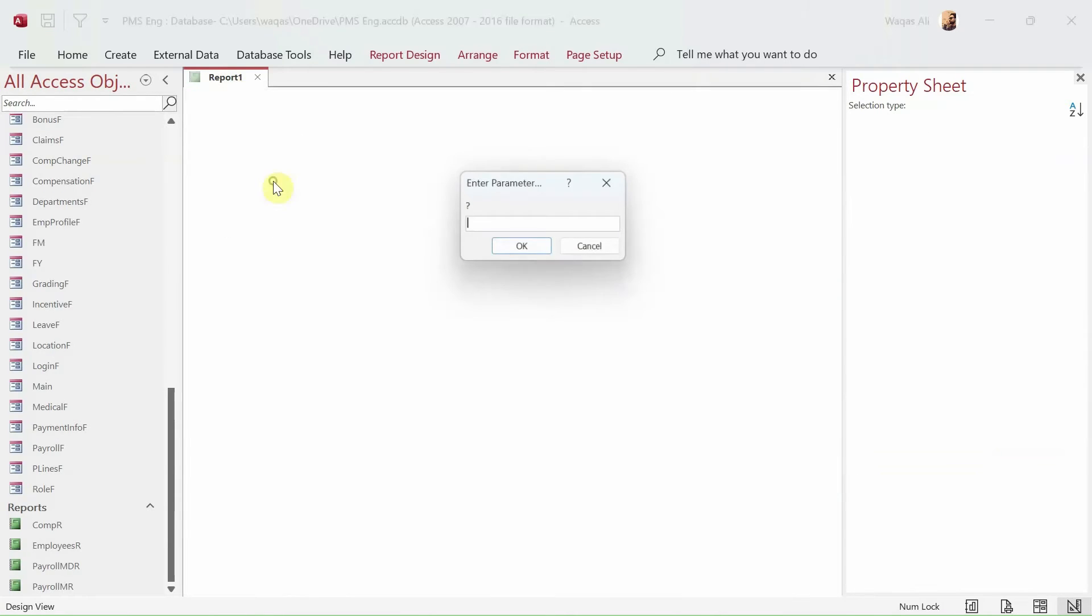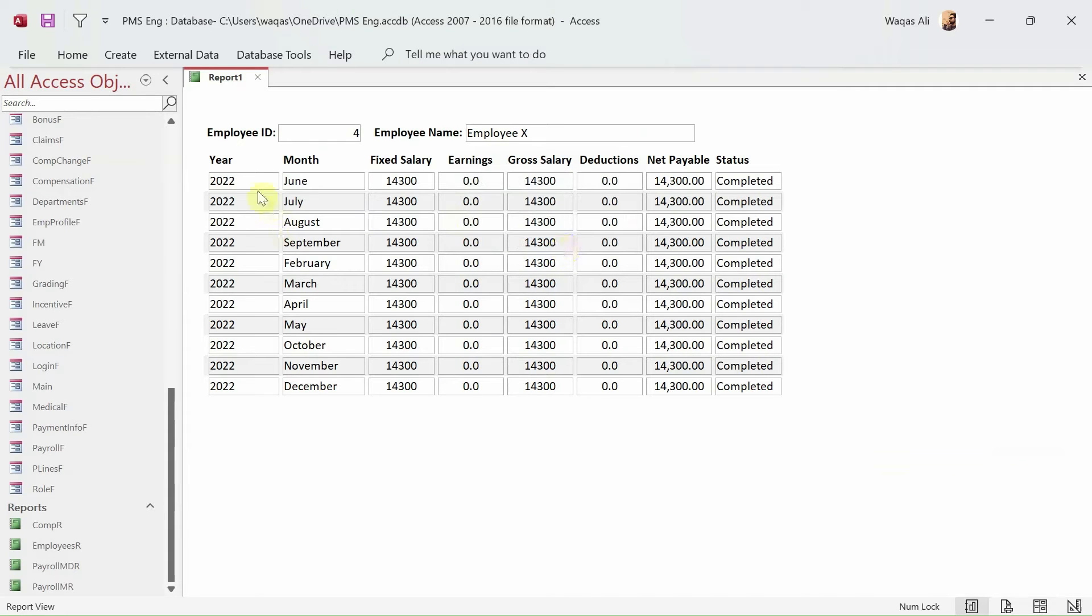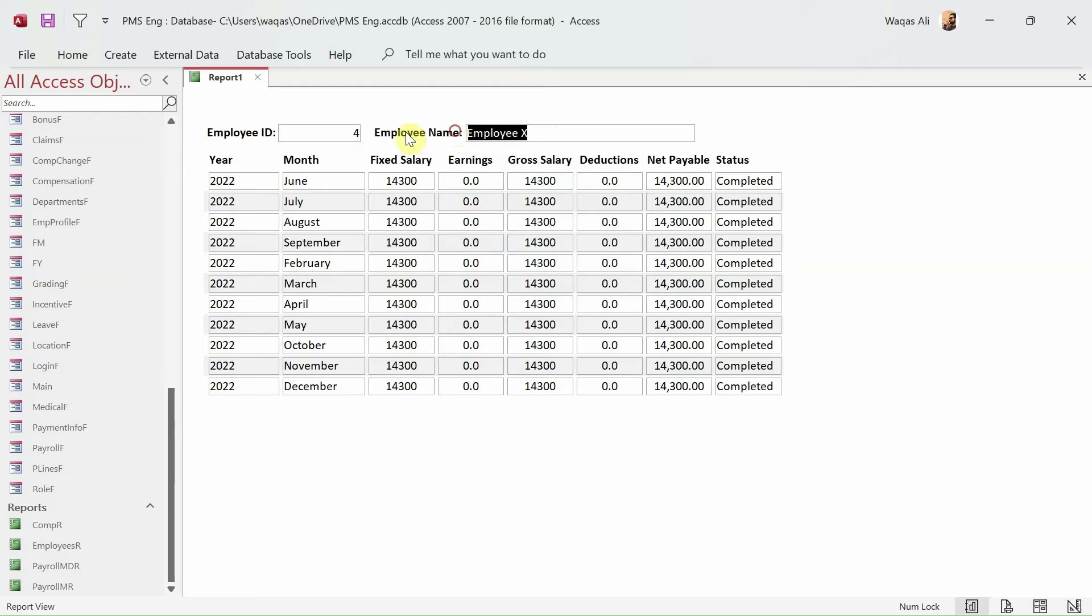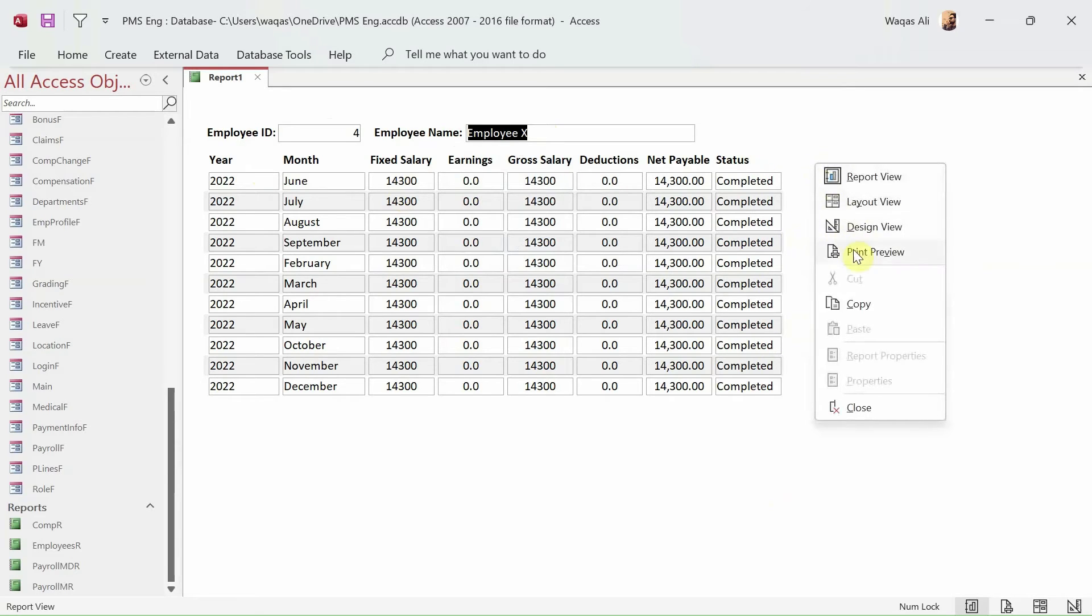Now let's go ahead and see how the report looks like. So we'll go to report view and let's say we provide this information. We get some sort of employee's information. So employee ID is 4 and this is the name of the employee and for which year, for which month, what salary is paid and what is the status.